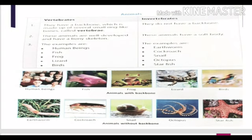You can see the picture of human beings, fish, frogs, lizards, and birds — all these are having a backbone. Lizard is also having a backbone. Don't get confused. Students sometimes ask whether the snake is having a backbone — yes, snake is also having a backbone, that is a vertebrate. Earthworm, cockroaches, snail, octopus, and starfish are not having a backbone, that's why they are invertebrates. So on the basis of presence or absence of backbone, animals are of two types: vertebrates, which have a backbone, and invertebrates, which do not.